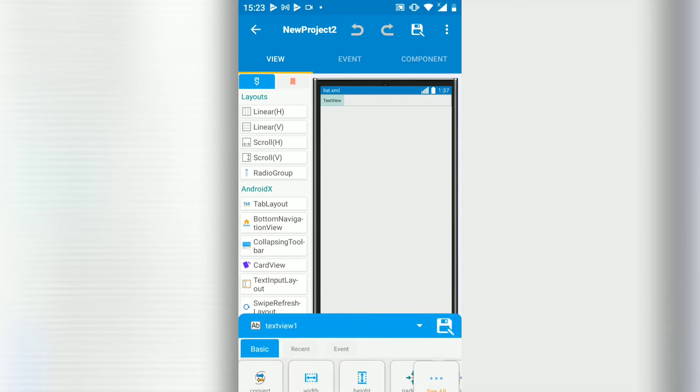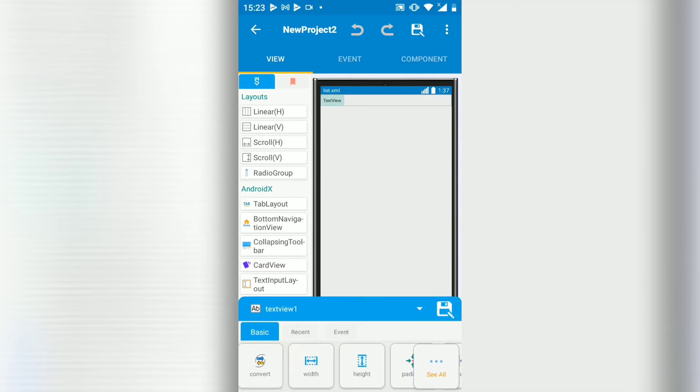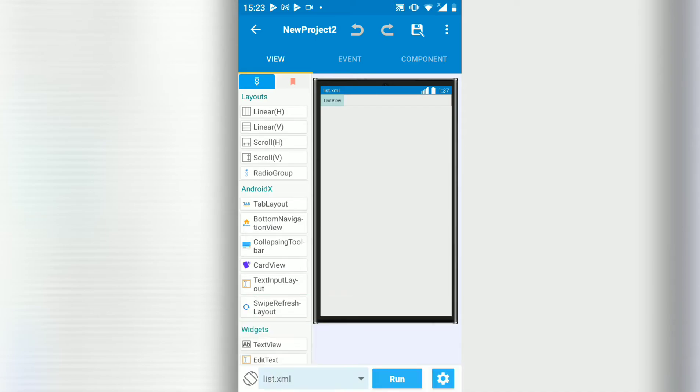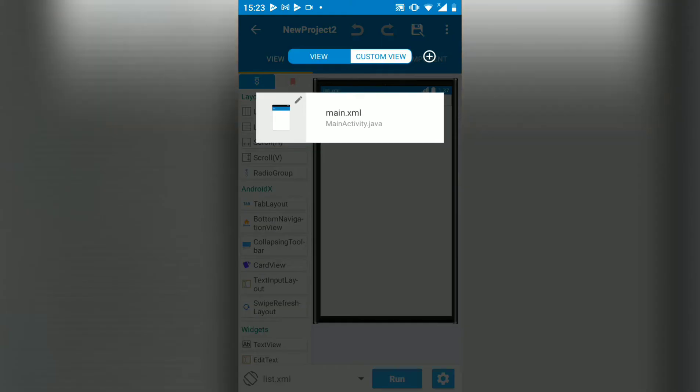The text view, text view 1, will show our category. Let's go back.